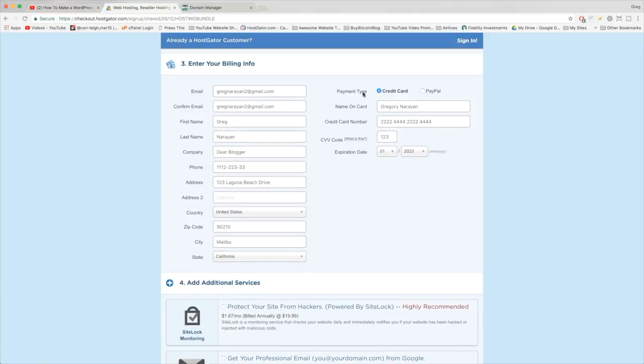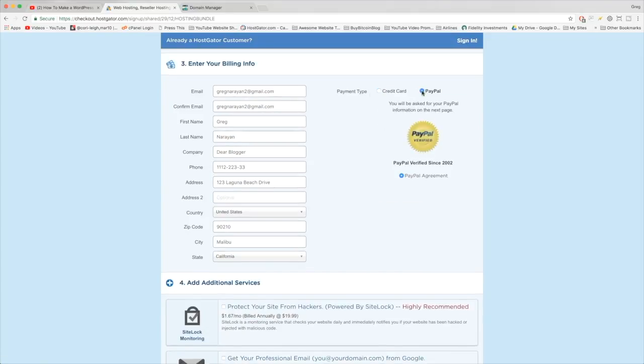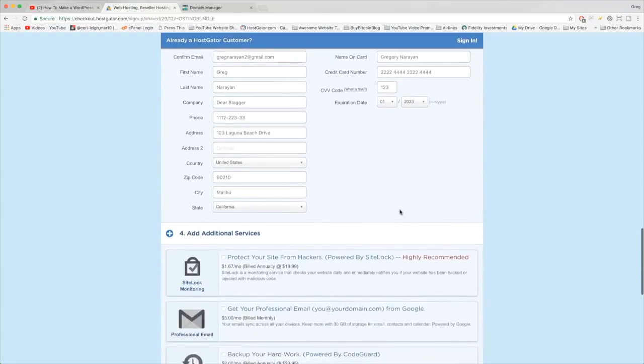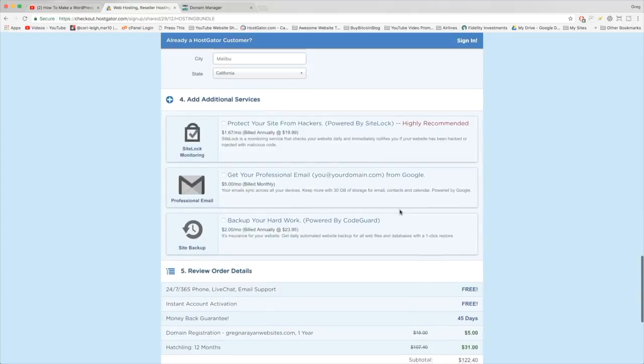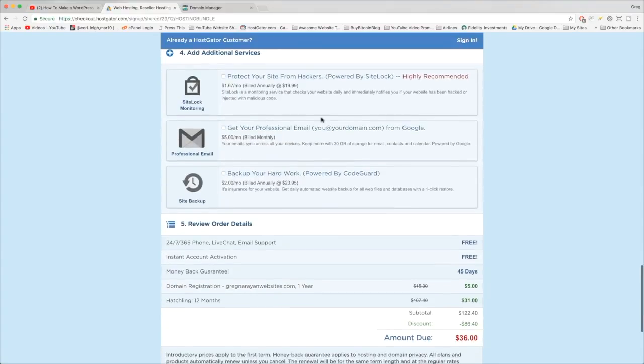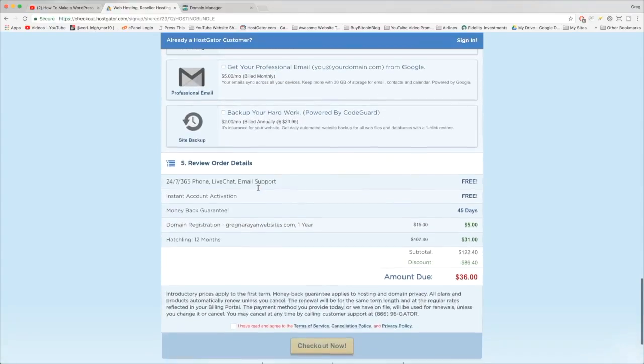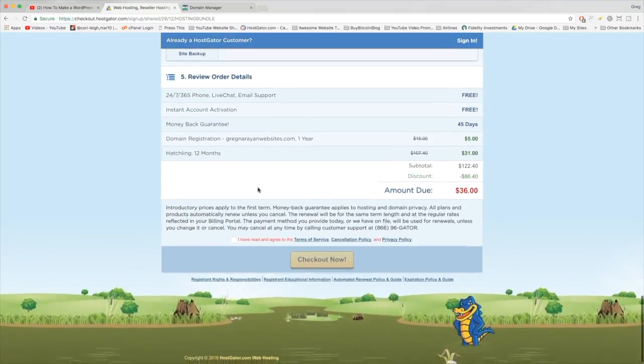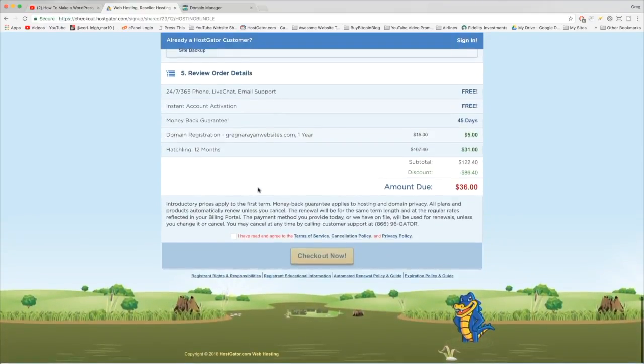Next, you have the option to pay via PayPal if you'd like. Maybe your credit card always takes too long, or you're an international user and you'd just rather use PayPal. I just use credit cards so I get those points. Now we can scroll down, and in 'add additional services,' just make sure to uncheck them because we're building a website on a budget. I want to show you how to make a website in the cheapest way possible, and again, you can order these later on if you want.